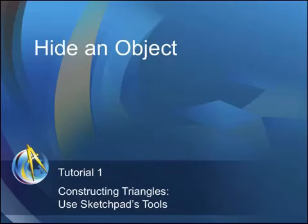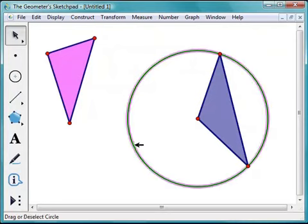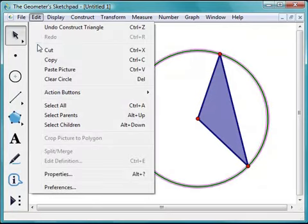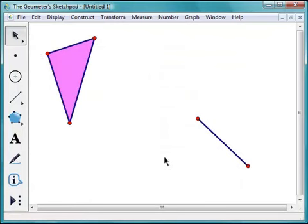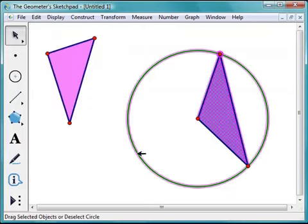Now that the triangle is complete, I'll leave it to you to think about why it's isosceles. We might not want to show the circle, since it was part of the construction process. If I select the circle and choose Cut from the Edit menu to remove it, not only does the circle go away — so does the isosceles triangle. That's because we used the circle to construct the triangle. So let's go back to Edit and choose Undo Delete Circle to restore it.